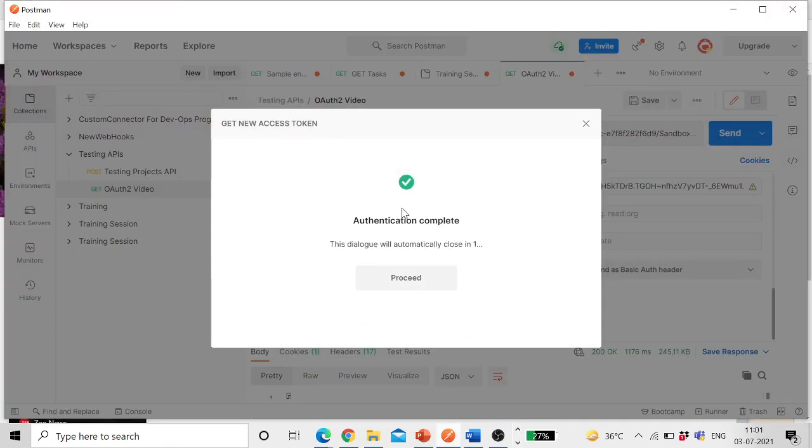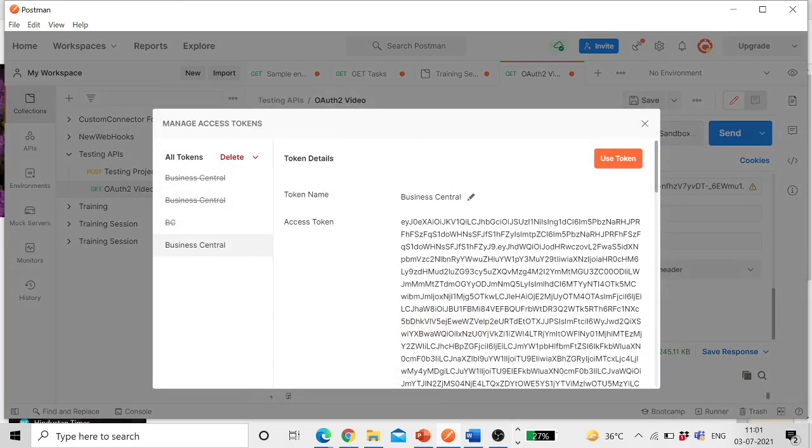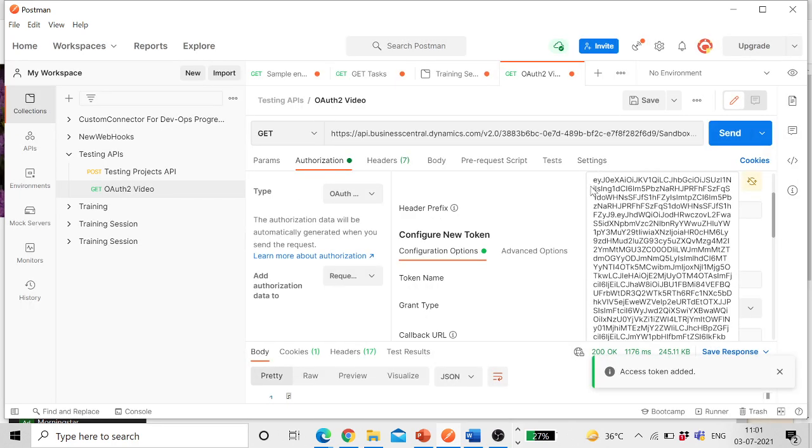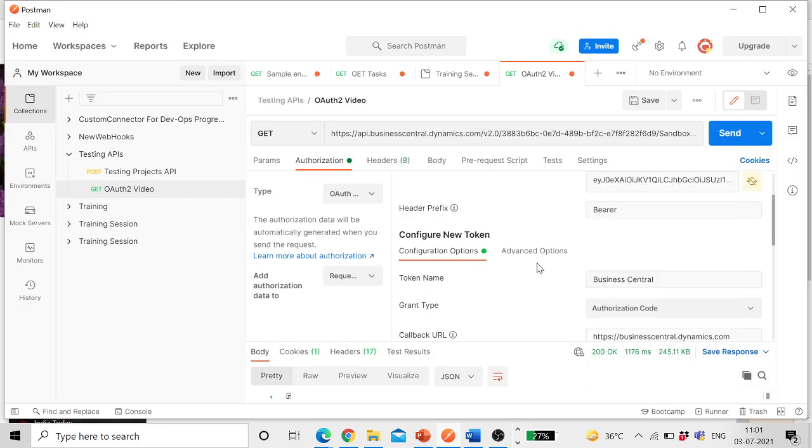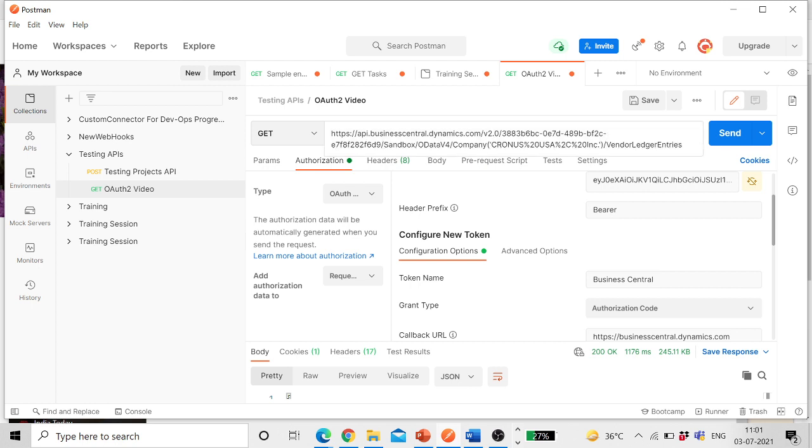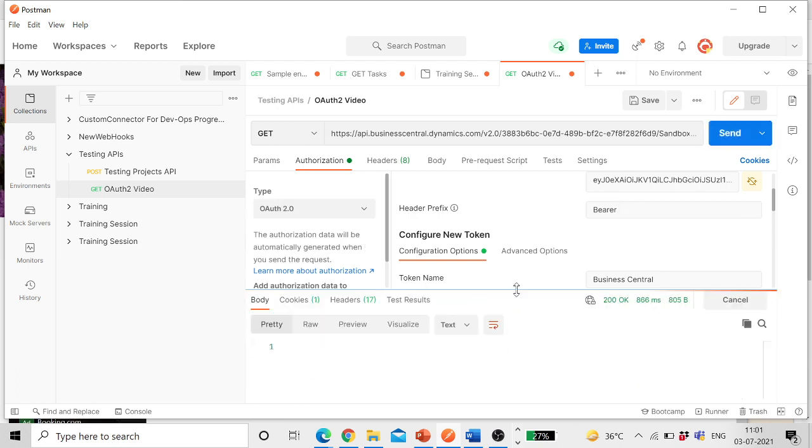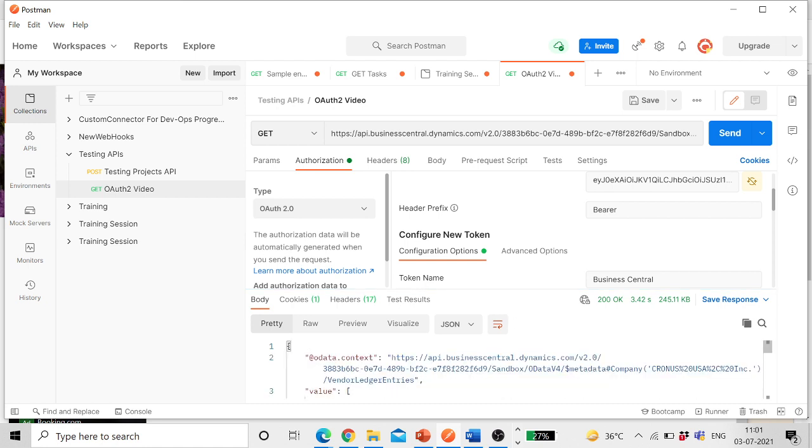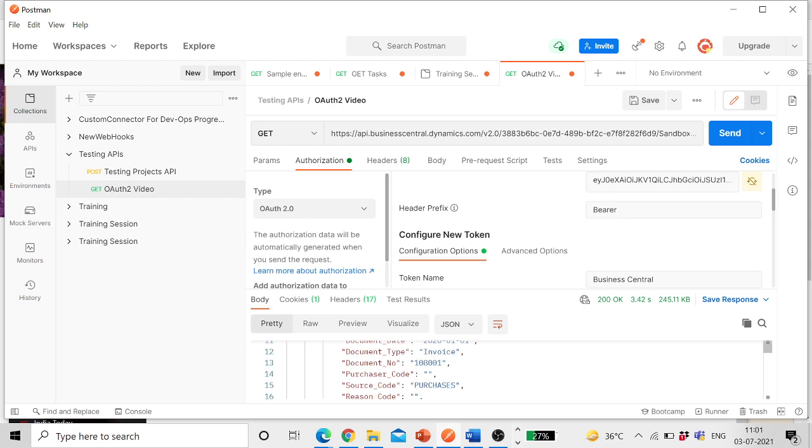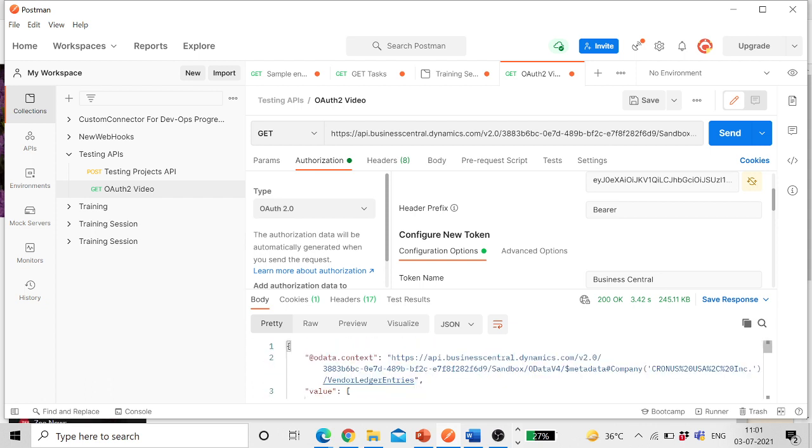So it says authentication completed. This is the token generated. We can click use token, access token is added. And now if API or web service URL is entered over here, we have selected get method and if I click on send, the expectation is I should get data. Status should be 200 and I should get data, which I have received here. So that's the way to set up the OAuth 2.0 for your Business Central SAAS tenant.